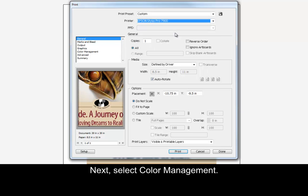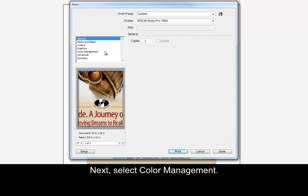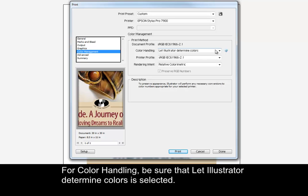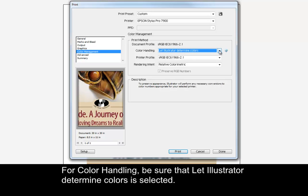Next, select Color Management. For color handling, be sure that Let Illustrator Determine Colors is selected.